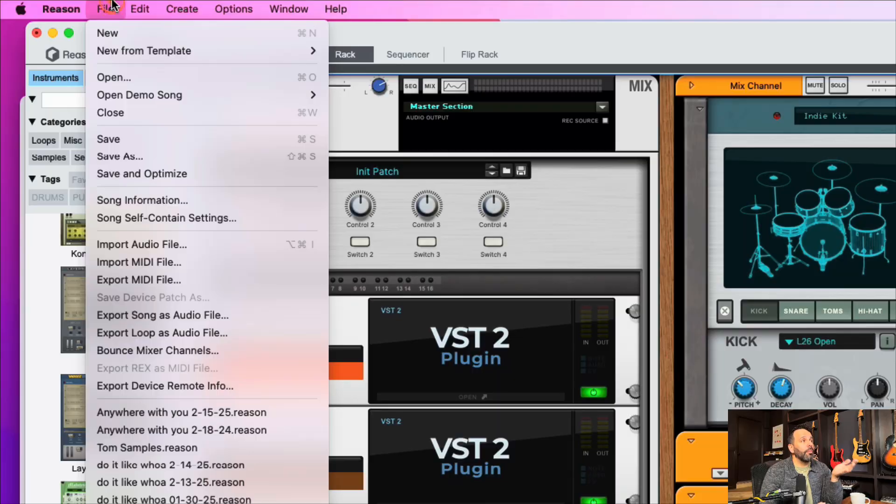Number six is using self-contained song files. What are those? Reason has a way to make sure that the samples you're using in the program are saved in the session. This is important when you're collaborating with other people. This happened all the time. I would be collaborating with someone who also had Reason. I would send them my Reason session, but then they'd be missing like half the samples I was using because Reason is pulling them from my sample library and they're not actually saved in the Reason session. So if you want them saved to the Reason session, you got to do this. Go to file, song self-contained settings.